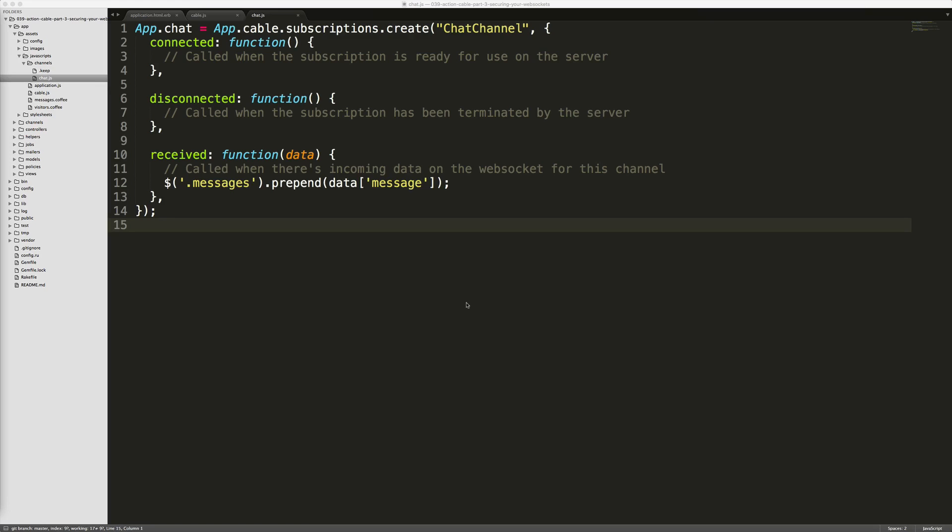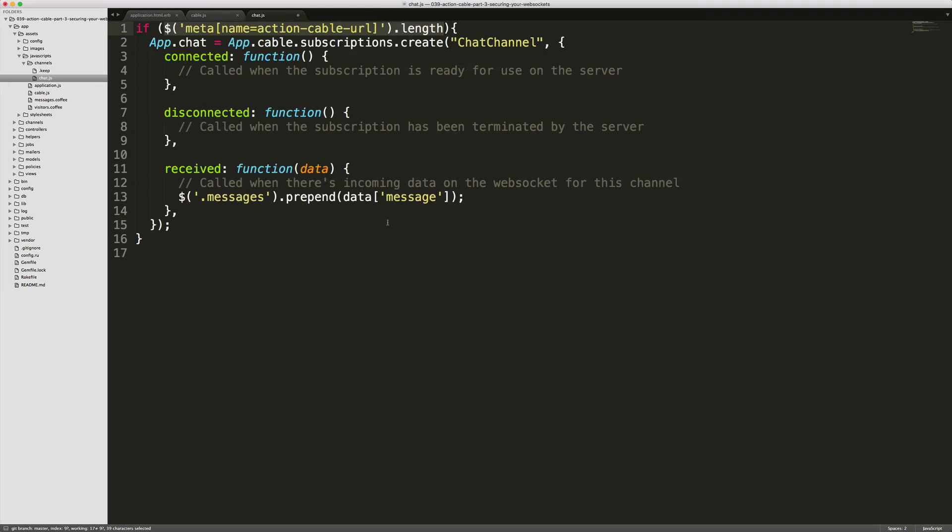Within our JavaScript channels/chat.js file, we can wrap our whole app.chat function here with the same check if the meta tag exists.